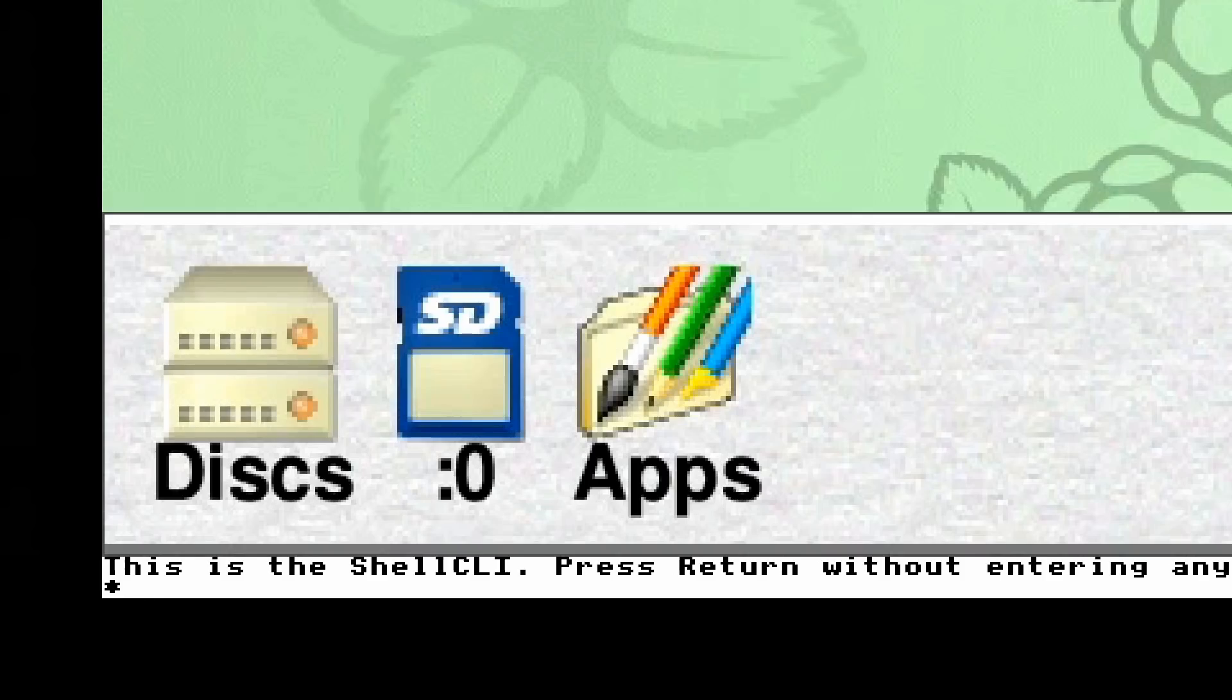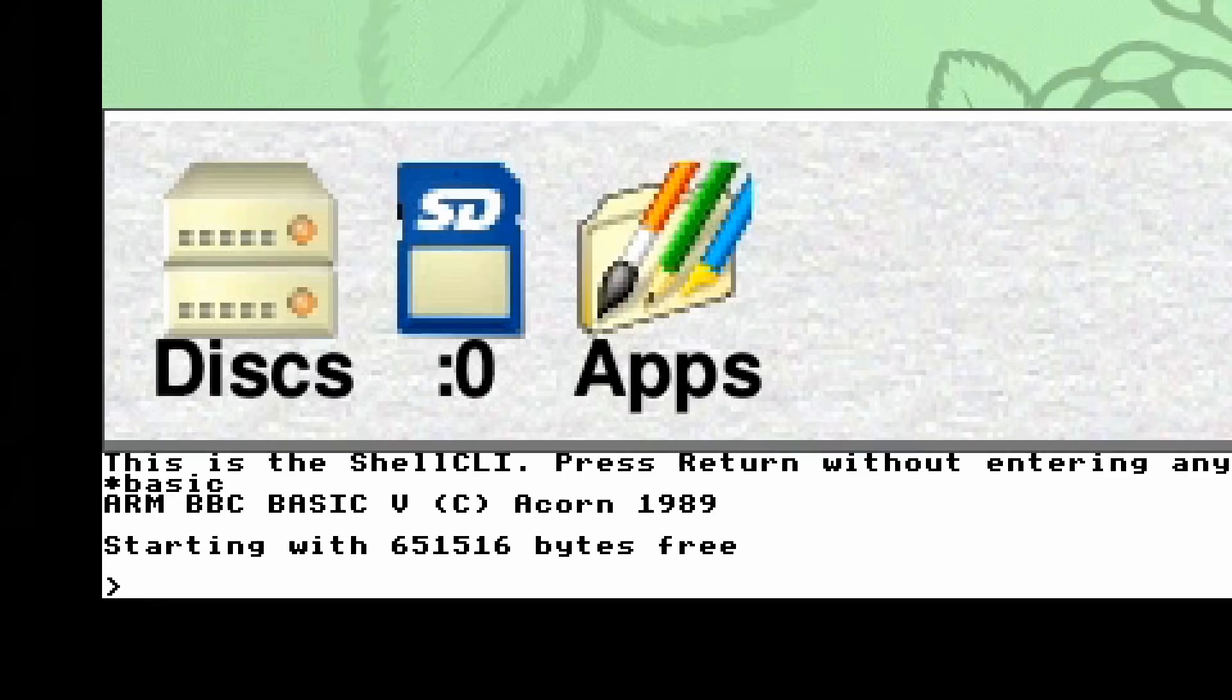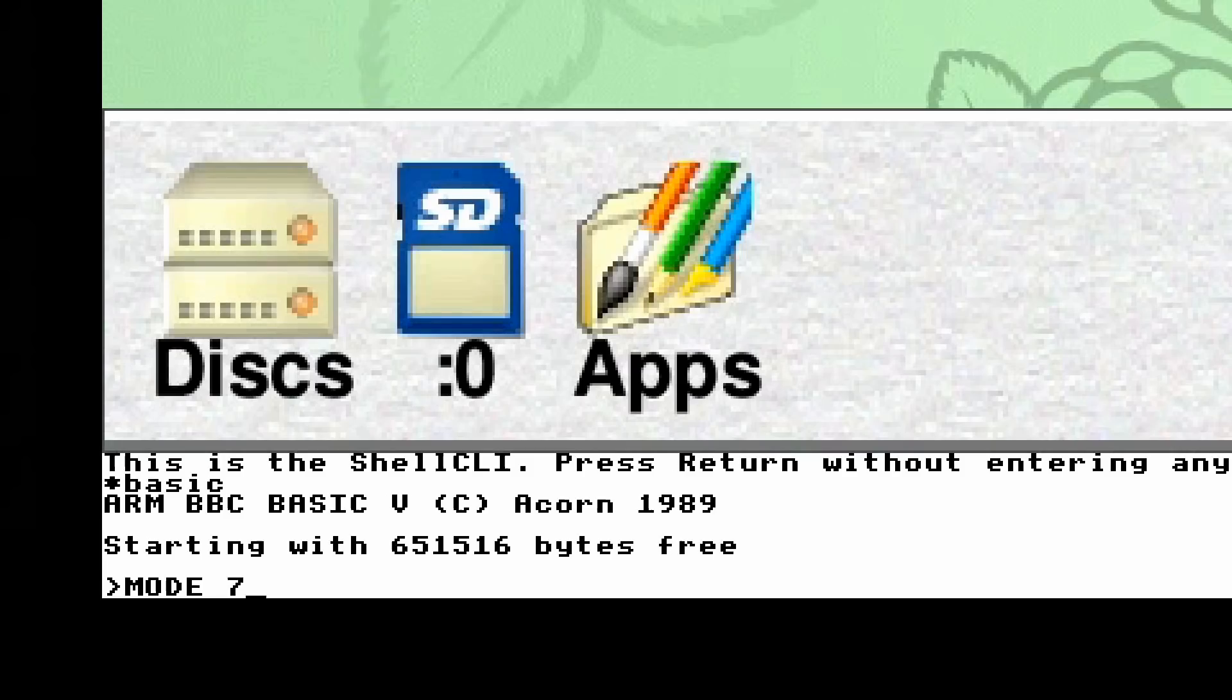Now, if we want, we can make this a little bit bigger. We can change the screen mode. So I could type MODE 7. And if we press enter on that, we have a screen mode change. And hopefully in a second, there we are. It now looks we're actually running on an older BBC microcomputer.